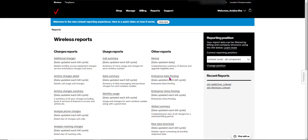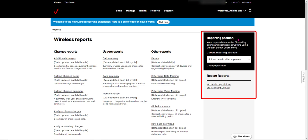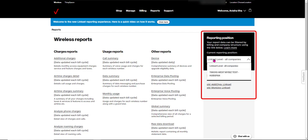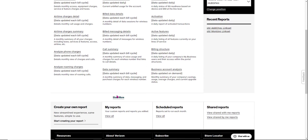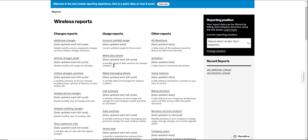So we're on the main wireless reports page, and as you can see on the right in the reporting position box, these are reports available with data for all of the companies in your Linkset. If you need to do reports for the specific company that you signed in with, just click the dropdown, select the company, and you'll see the wireless reports page change with a new larger set of options.